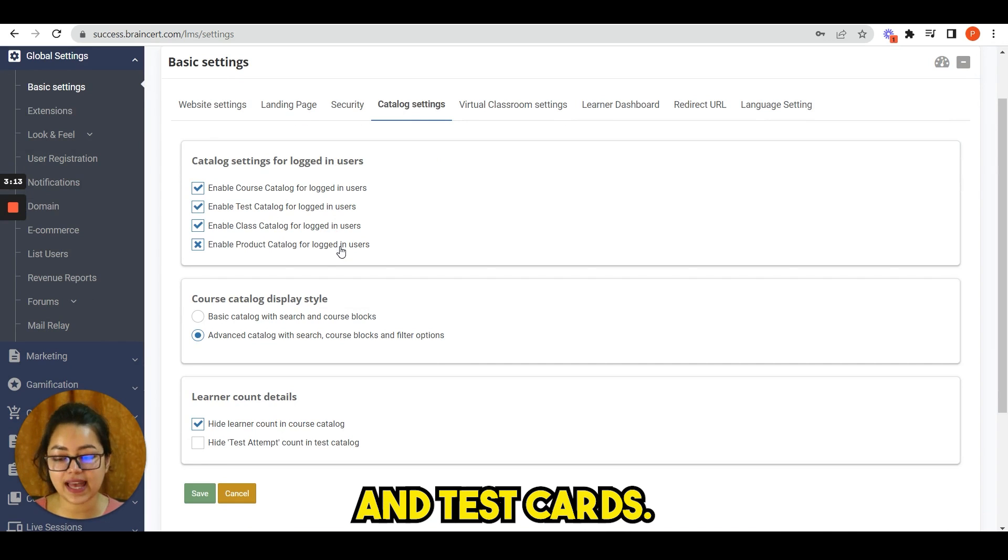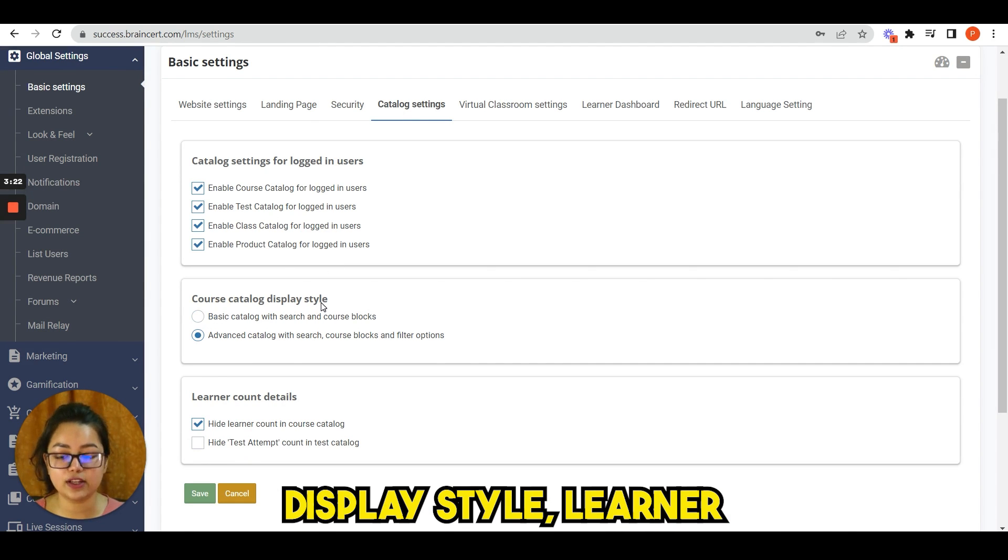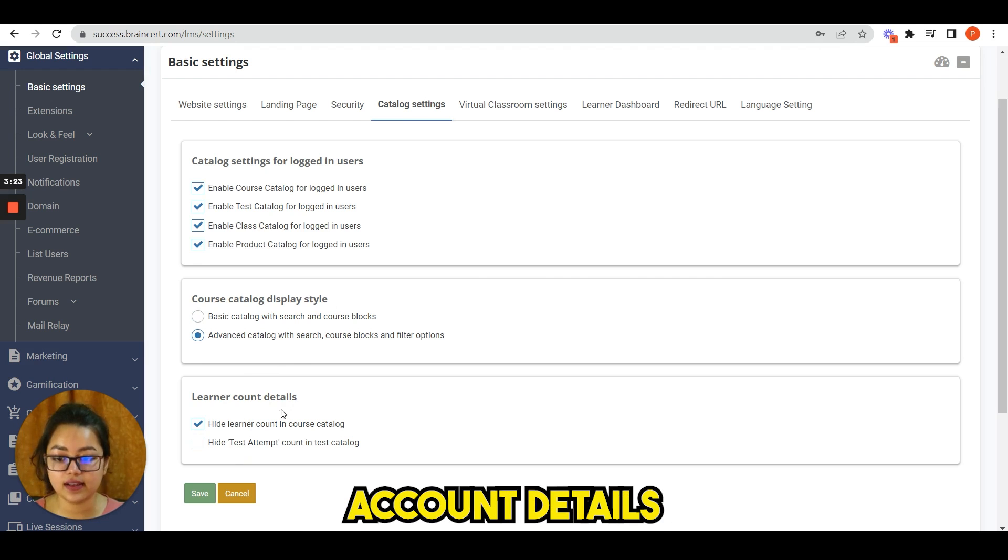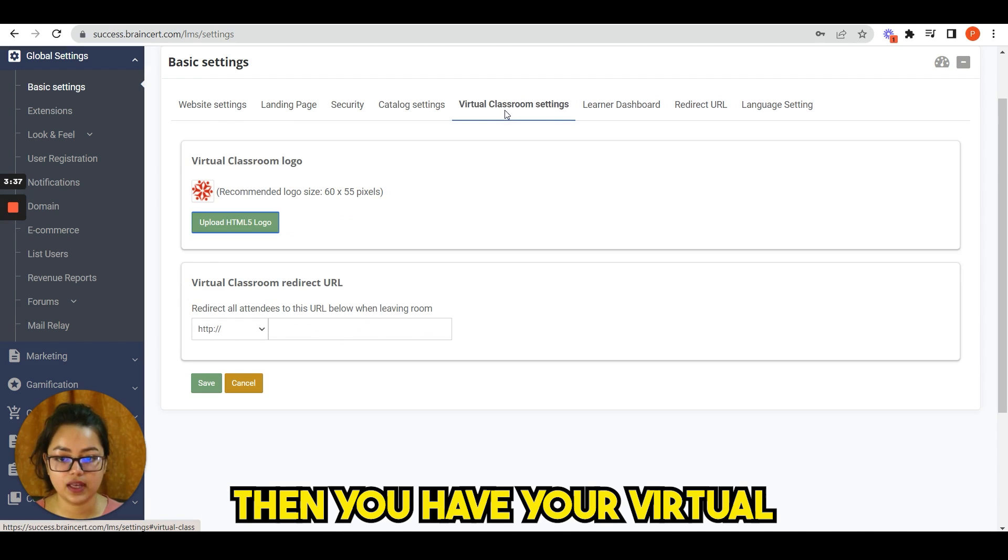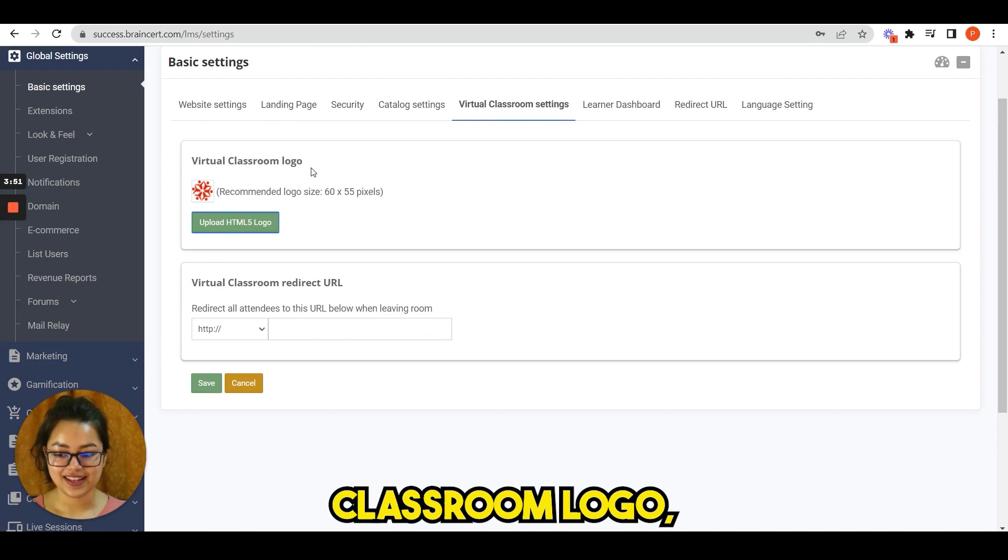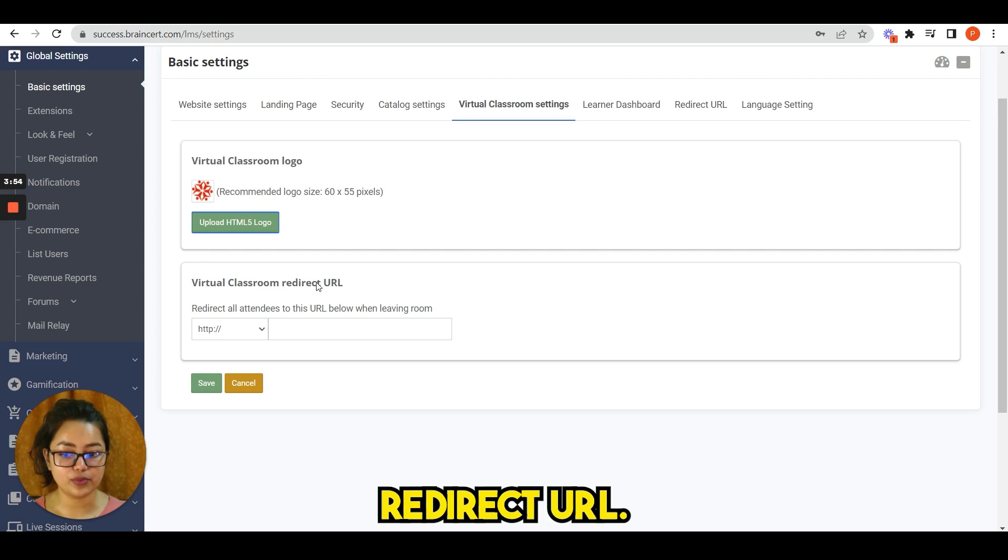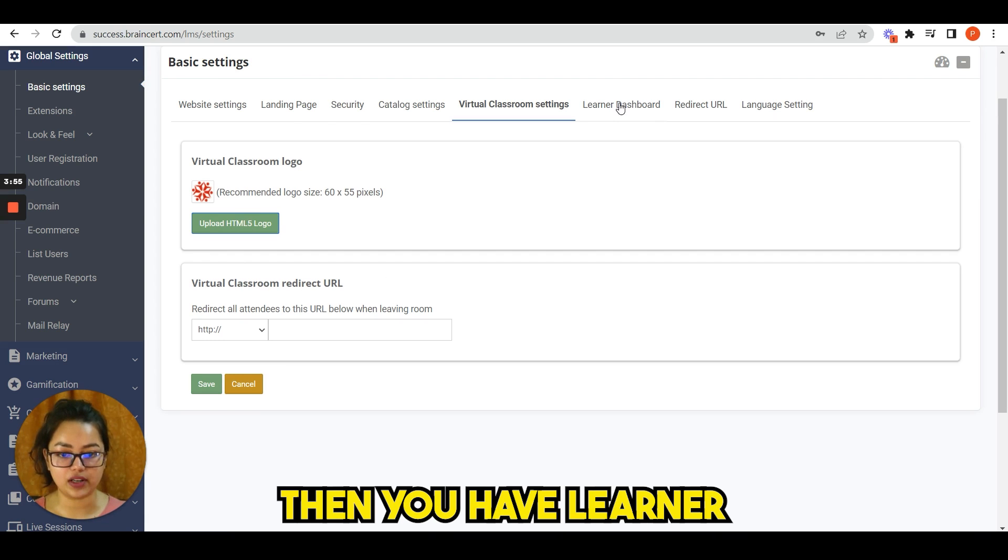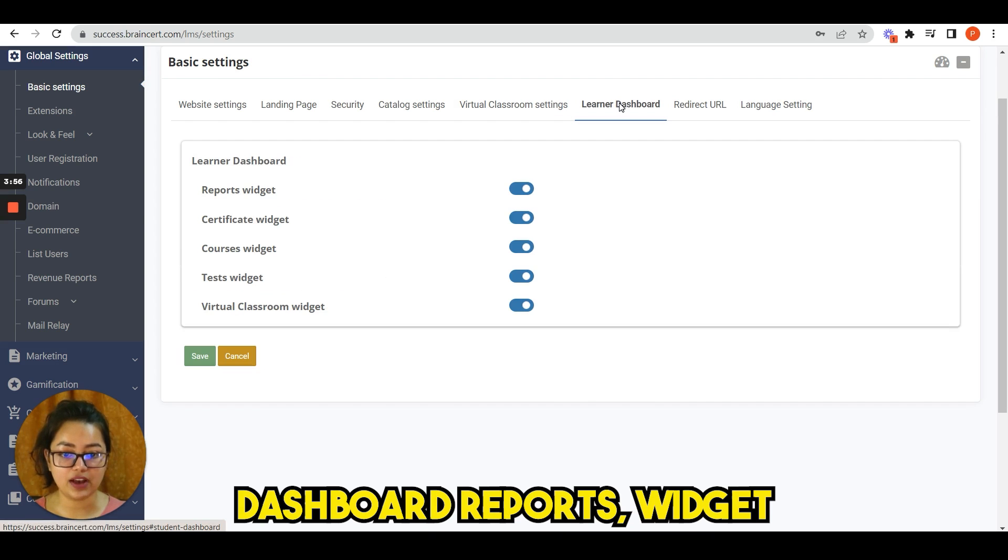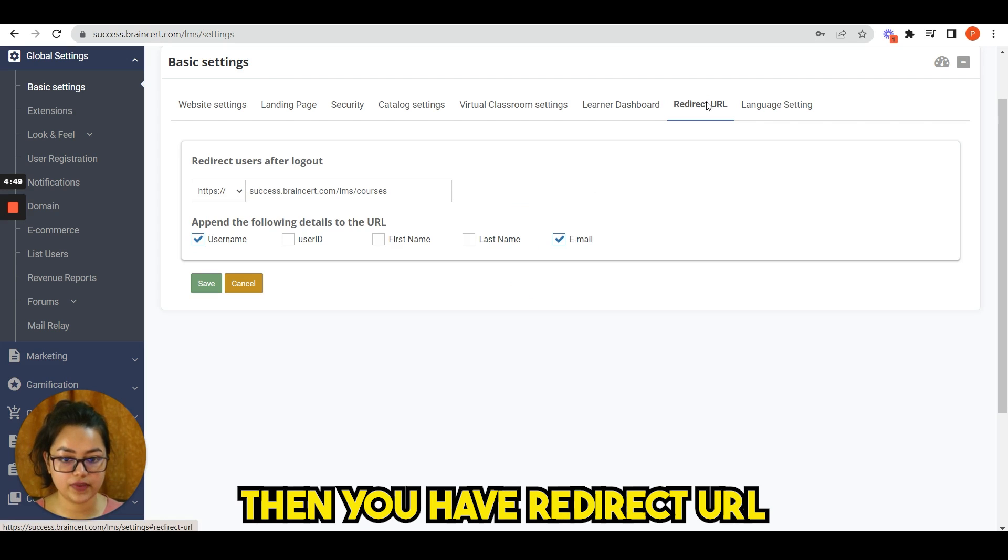You see course catalog display style, learner count details. Then you have your virtual classroom settings, classroom logo, virtual classroom redirect URL.